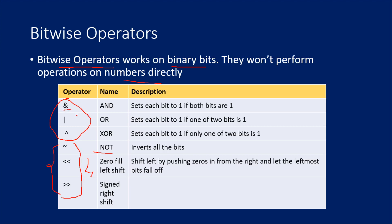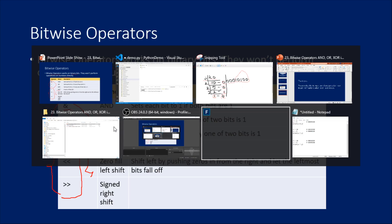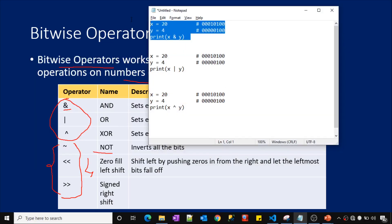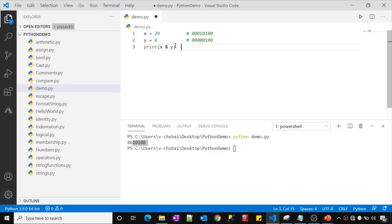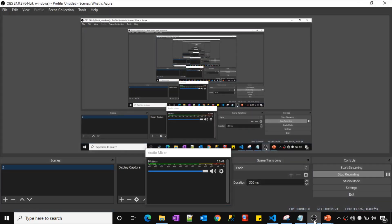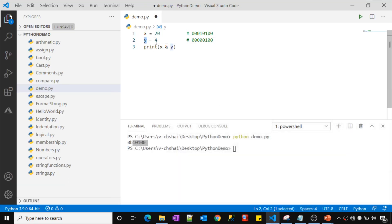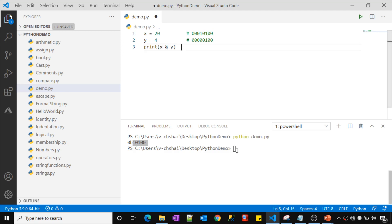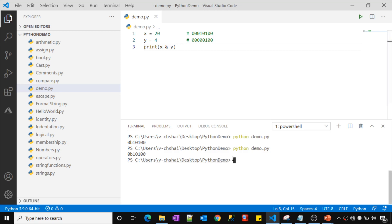I have some code ready in my notepad. Let me copy and paste it into the Python file. I created a variable x assigned the value 20, and another variable y assigned the value 4. In the comments I noted the binary representation of both numbers. I am using the bitwise AND operator here — the symbol is '&'. Let me save and run this. It returned output as 4.